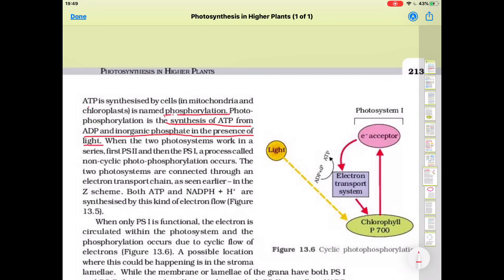When the two photosystems work in a series — first PS2 and then PS1 — the process is called non-cyclic photophosphorylation. As we have seen in the Z scheme of light reactions, non-cyclic photophosphorylation occurs where formation of ATP occurs but not in cyclic form. The electron will not return to its original position.